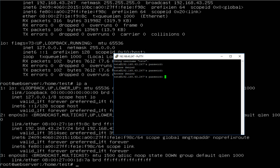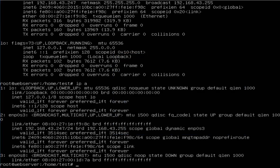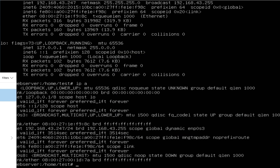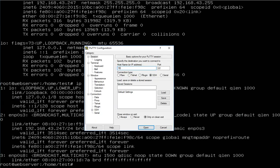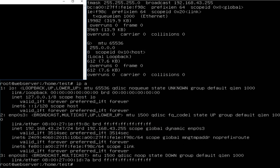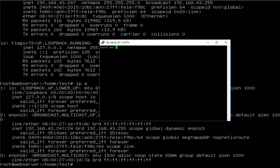I used the wrong password, so I close that and try again. I also had the wrong username typed. The address is 192.168.43.247, the username is 'test'.